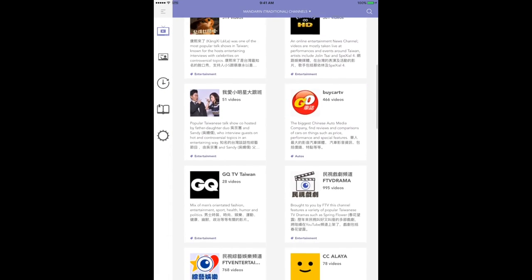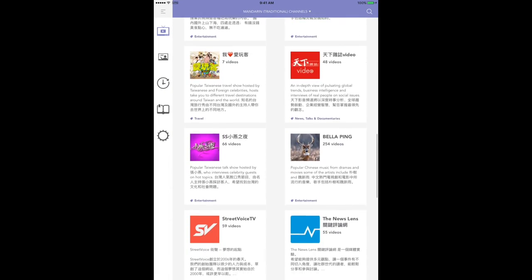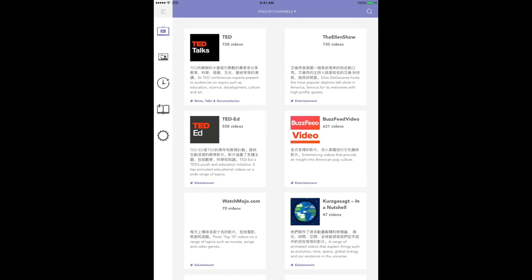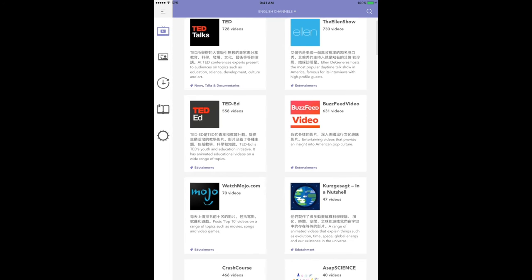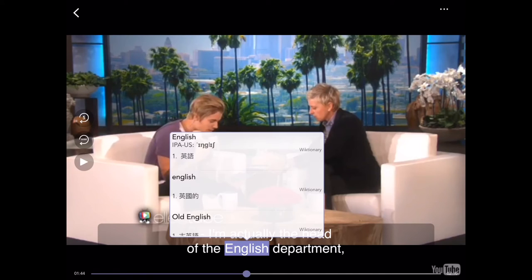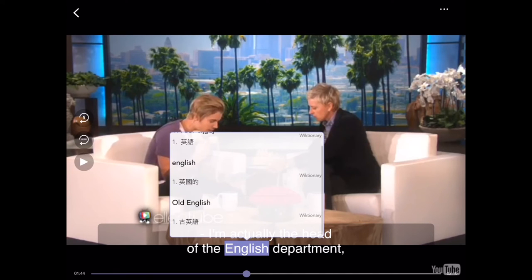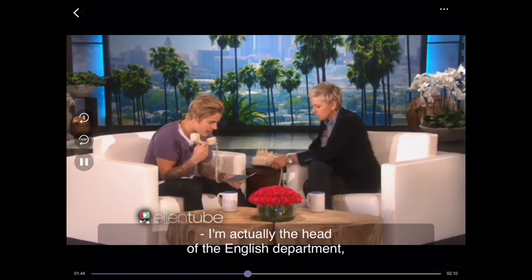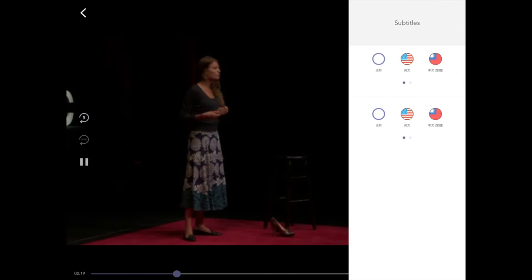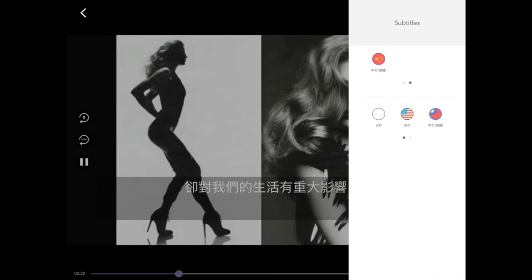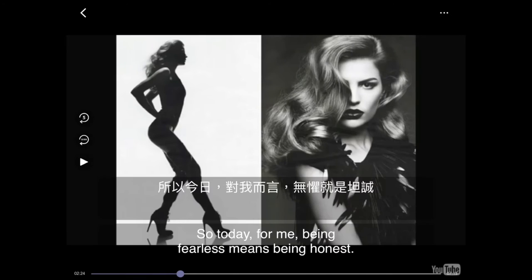With Woodpecker Watch, you can access thousands of streaming videos in a player with all the functionalities that a language learner needs. If you don't understand a word, simply tap on it in the subtitles to get the translation instantly on the screen. You can even watch videos with a second subtitle stream in your own language, so you can see the meaning of a whole sentence.